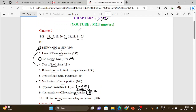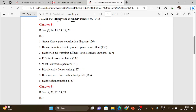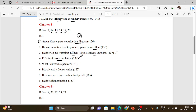Chapter 8 book back: greenhouse gases contribution — pie chart diagram. Human activities — 4 points. Define global warming. Effects on plants. Effects of ozone depletion. What is invasive species — just definition. Biodiversity and conservation — flowchart. How can we reduce carbon footprint? Define biomonitoring with an example.